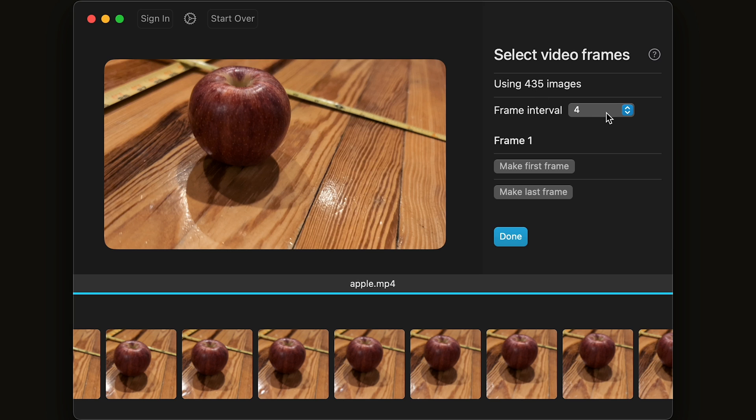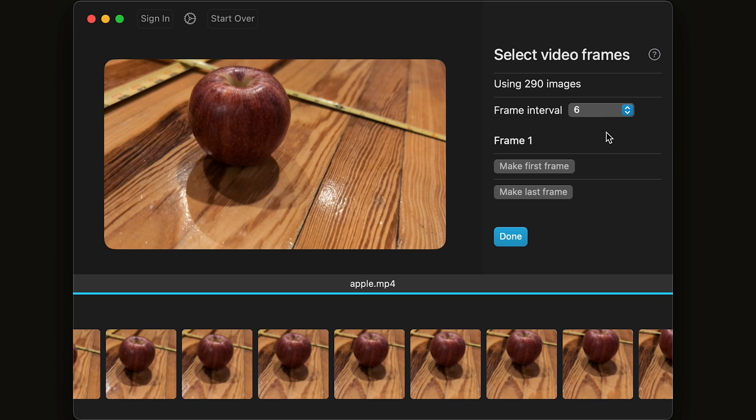Generally, more photos is better for photogrammetry, but sometimes when you're taking a video, there may be motion blur or out-of-focus images. I'm going to choose six as a nice medium between 12 and every frame.